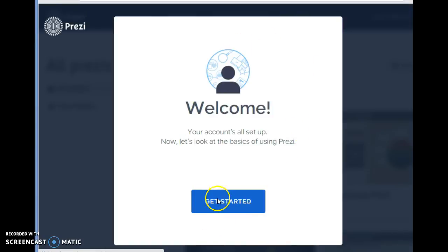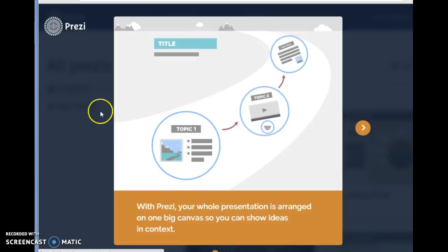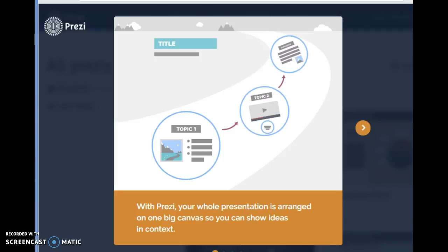Once there, you can get started and begin making your Prezi. And that's how you log in. Thank you.